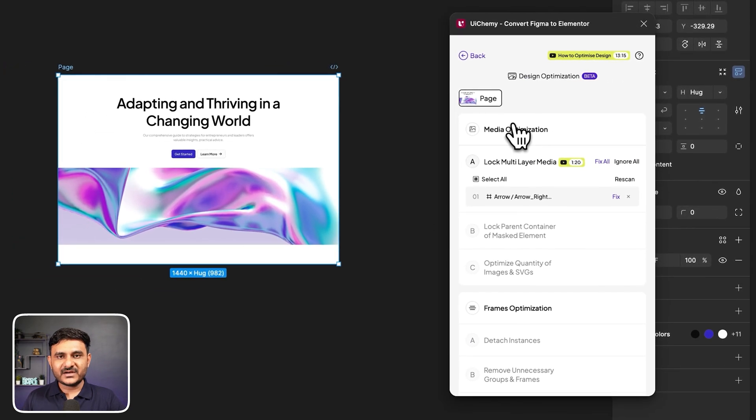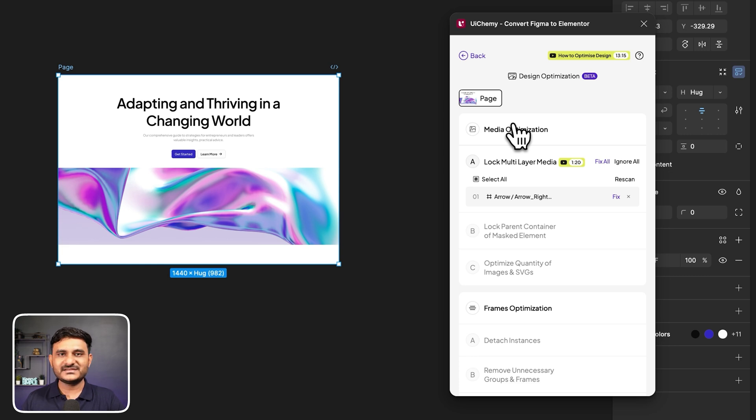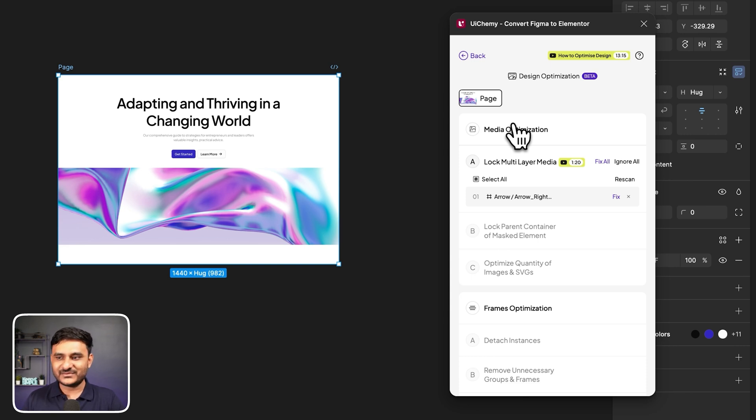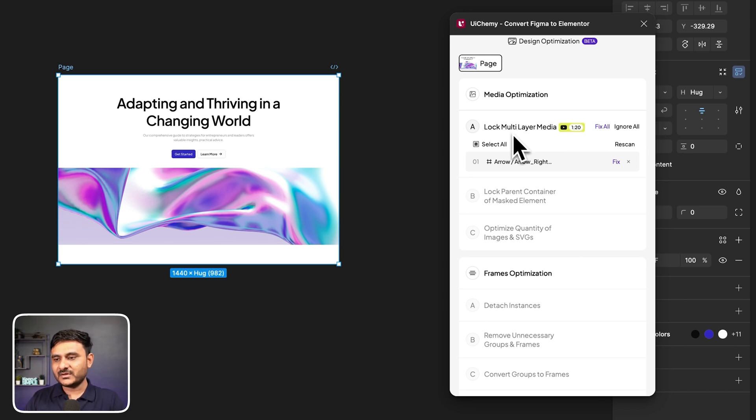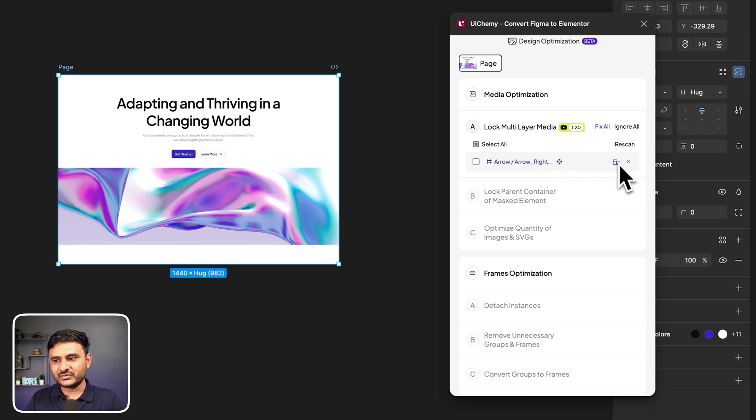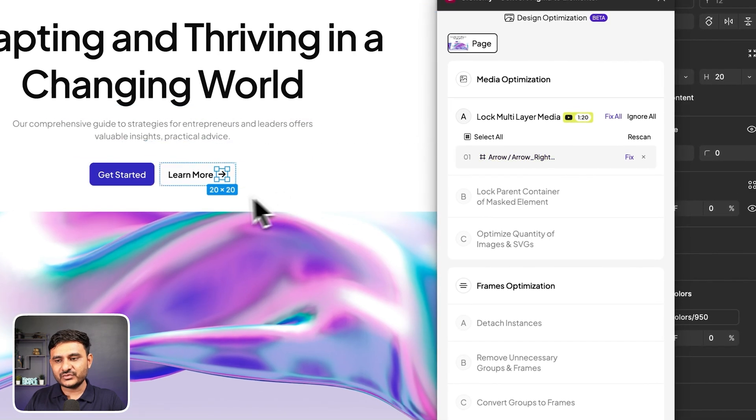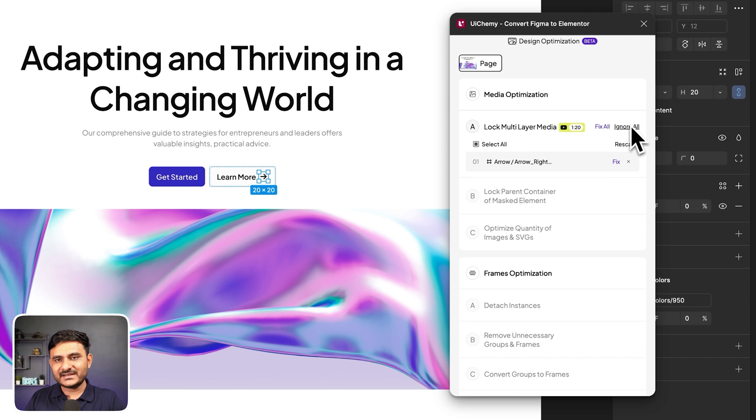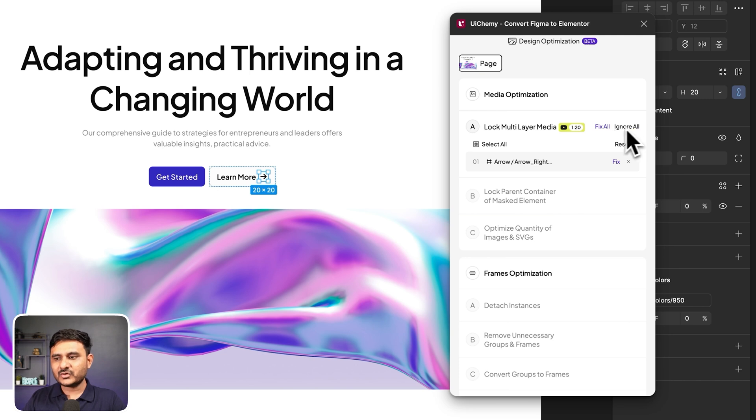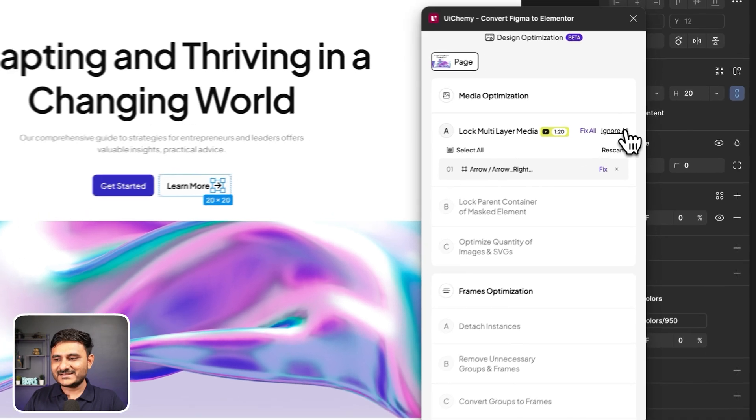When you click on optimize and convert, here you will have five different options. One will be optimization companion. Let's jump into this optimization companion. This is the most advanced optimization companion we made for Figma designs. Here we have divided this into various parts, from media optimization, frame optimization, and so on. This is the algorithm we made to help you optimize your design for better conversion.